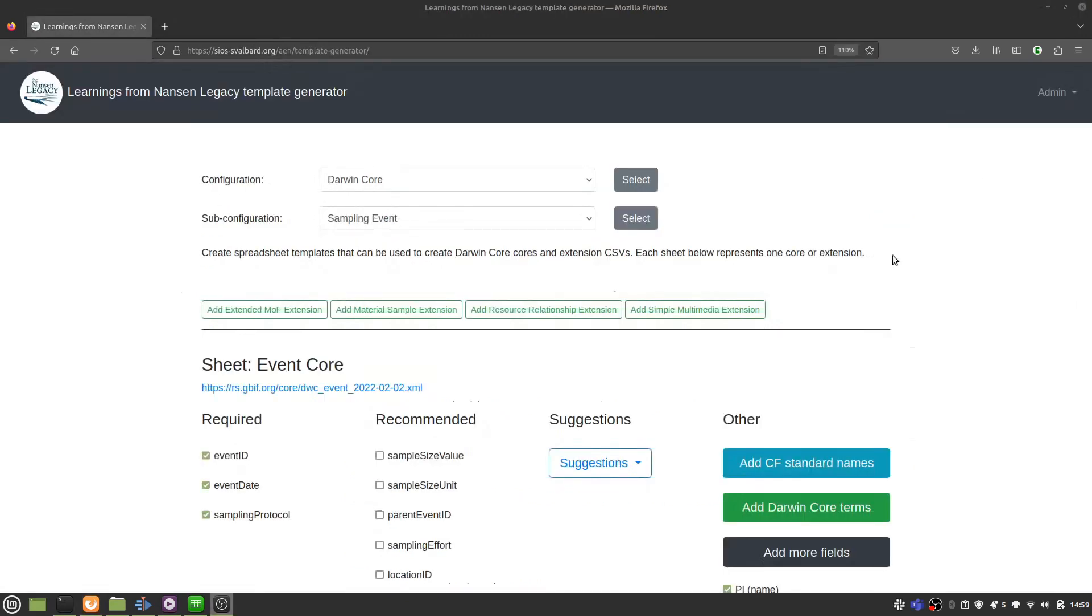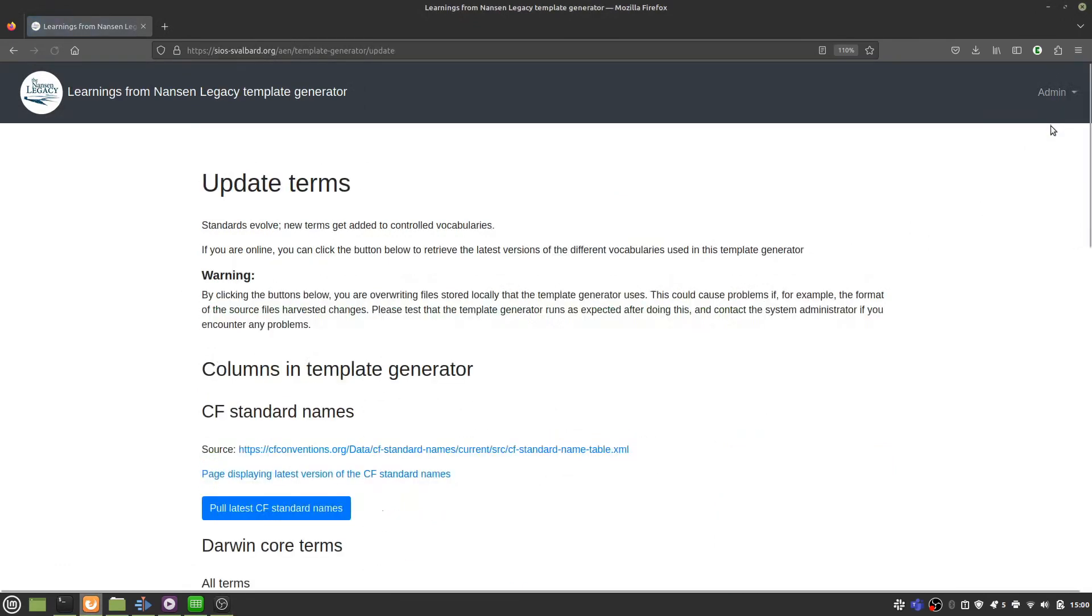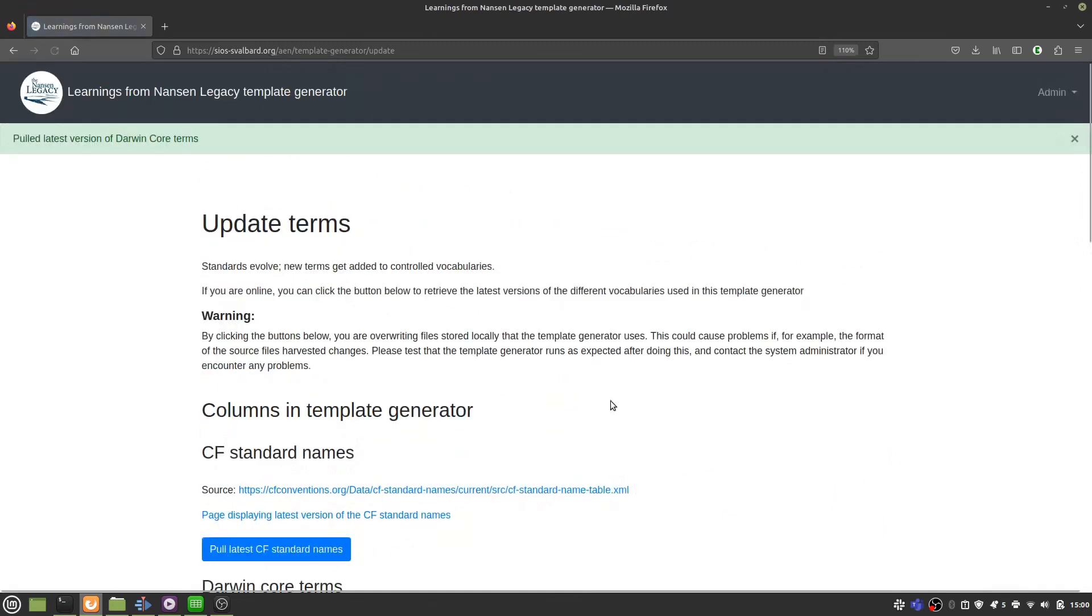If new Darwin Core terms are added in the future, you can go to admin, get latest terms, and pull the latest Darwin Core terms by clicking this button here. This will update the terms that you can select from.